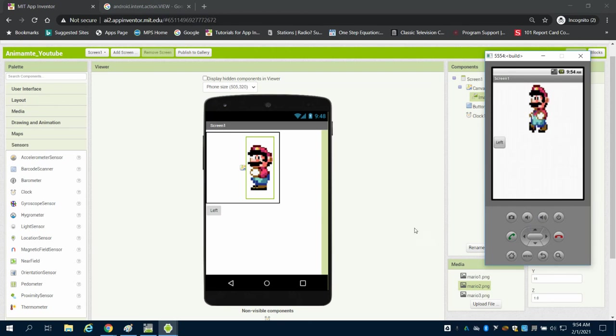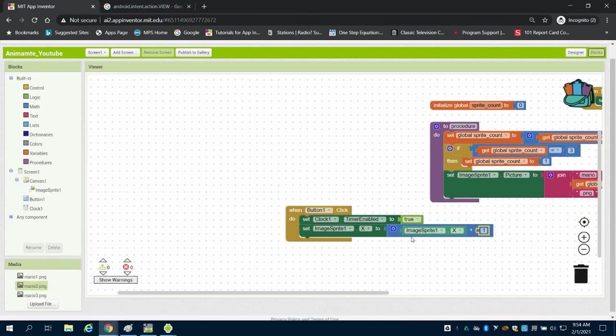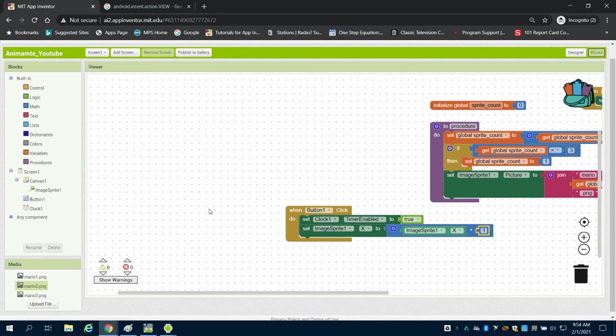So to move him on the X axis, it should actually be minus one here. So I hope this helps in learning how to control your animation.